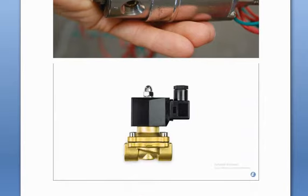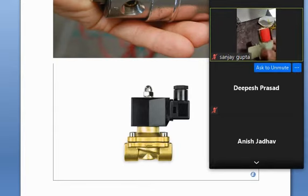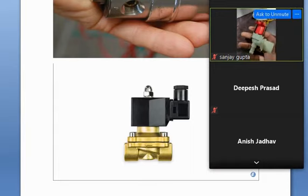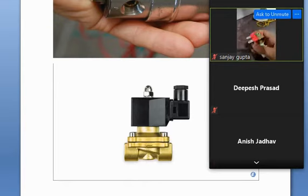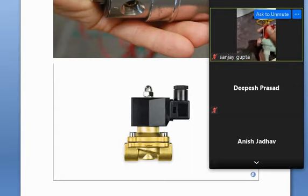A question is asked: does it pass the water on and off? Yes, it does — this is the water on-off function. Sanjay is showing the solenoid valve; you can see here the solenoid valve.